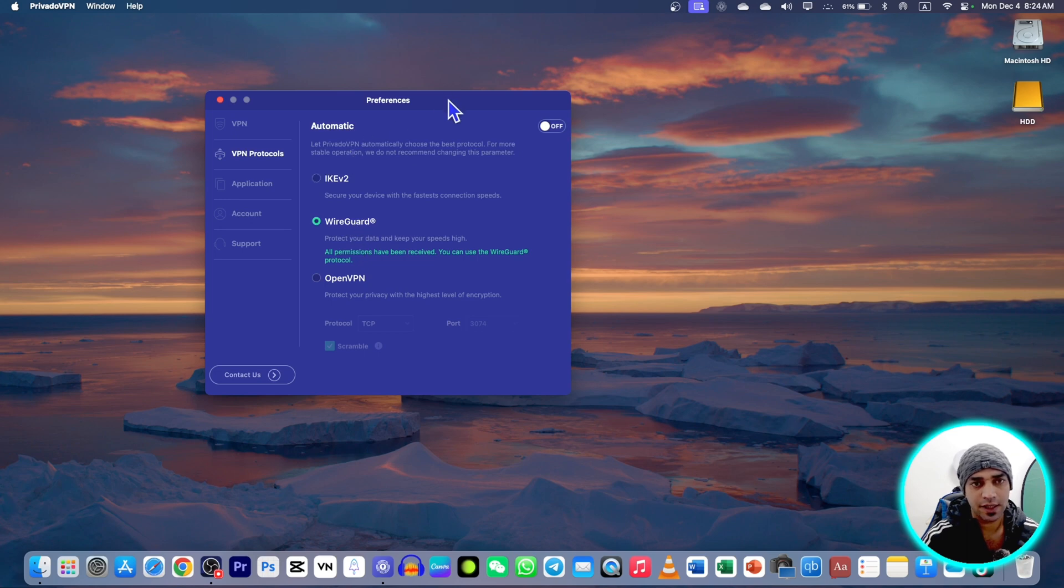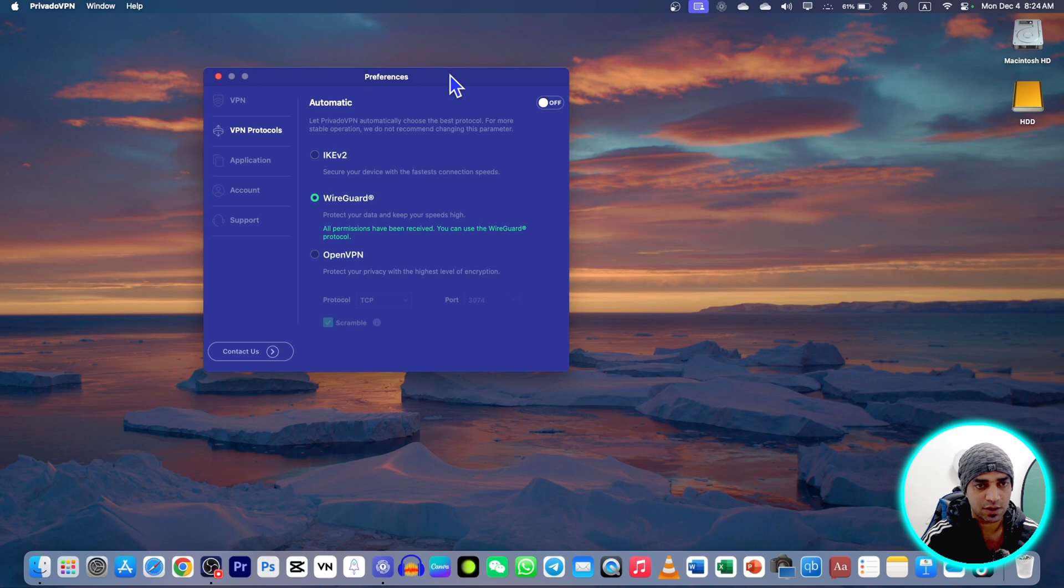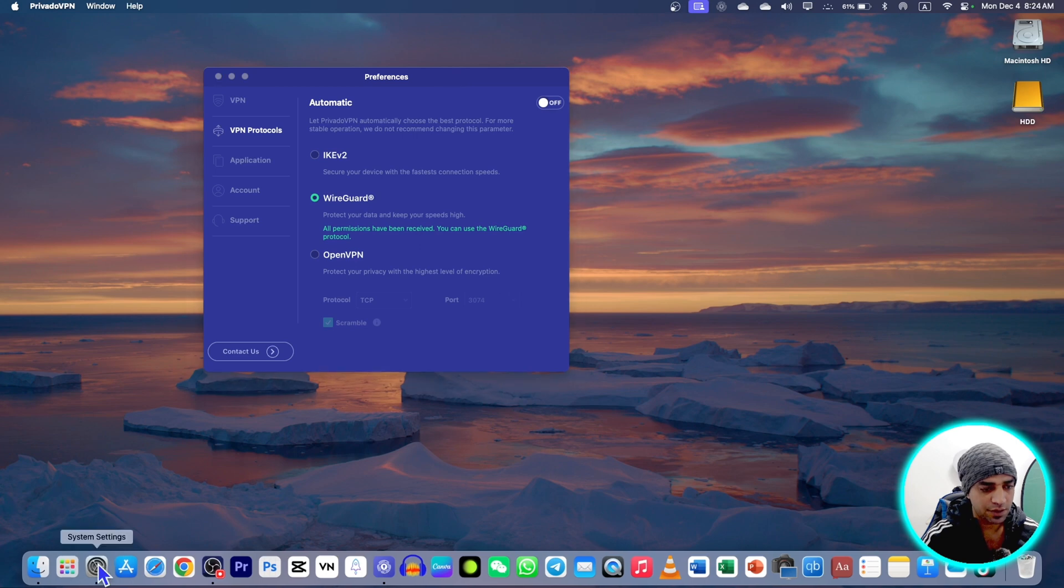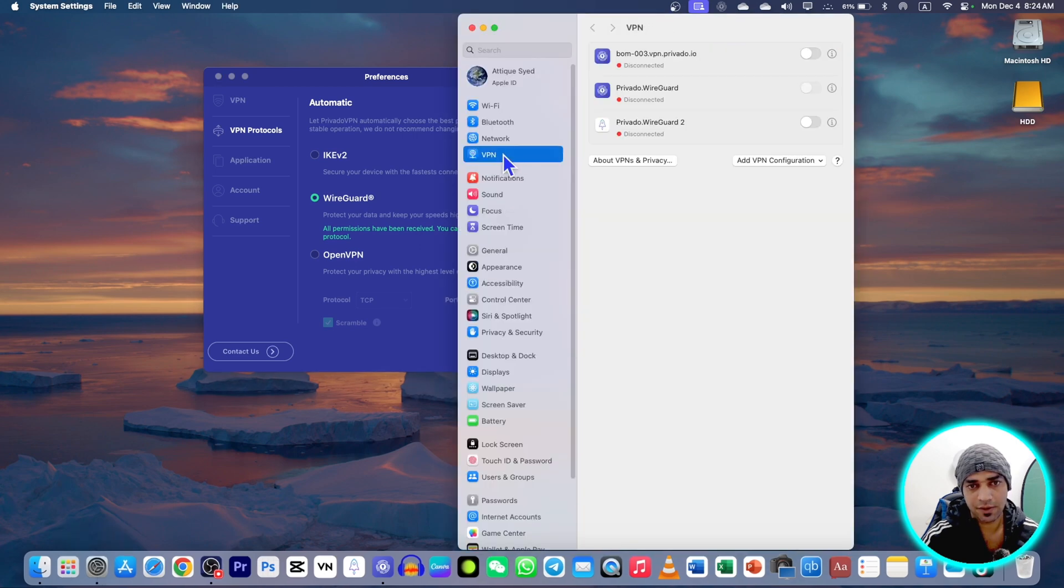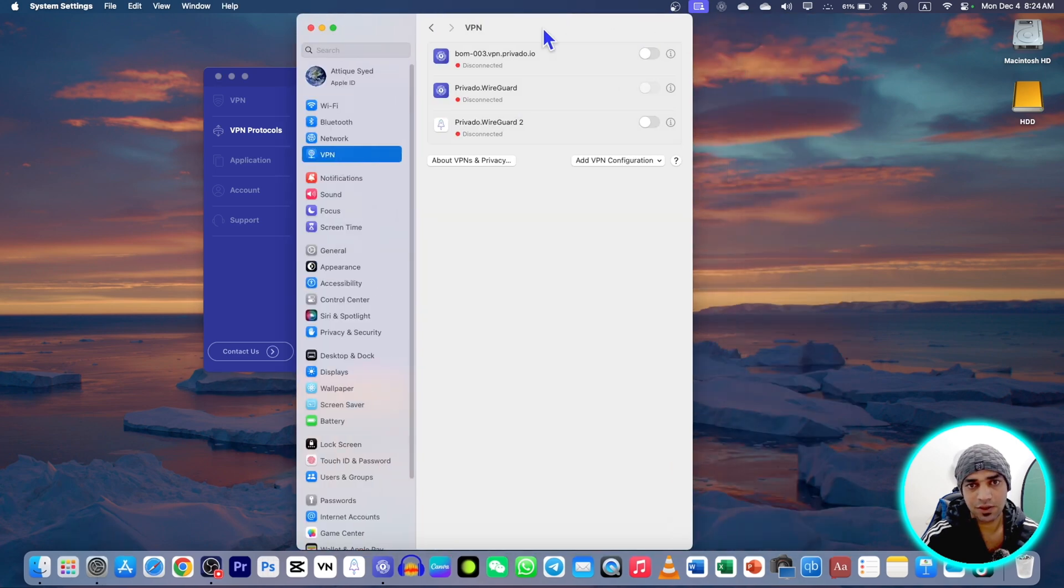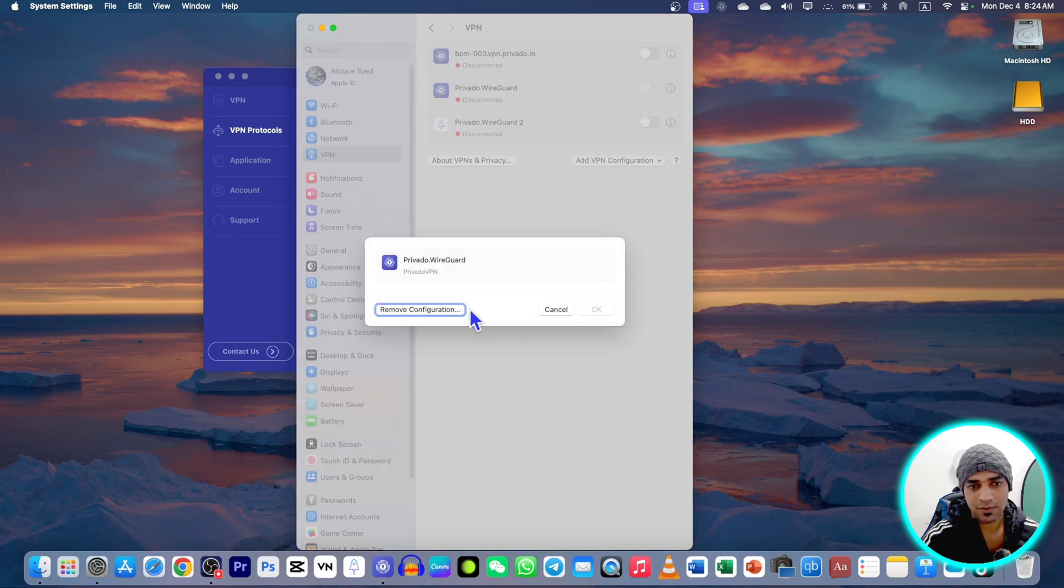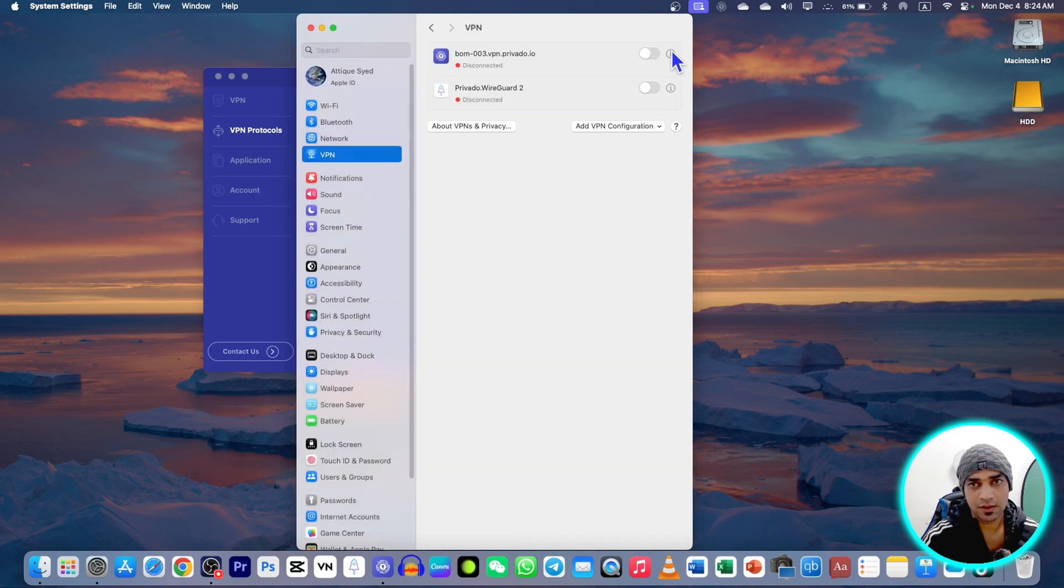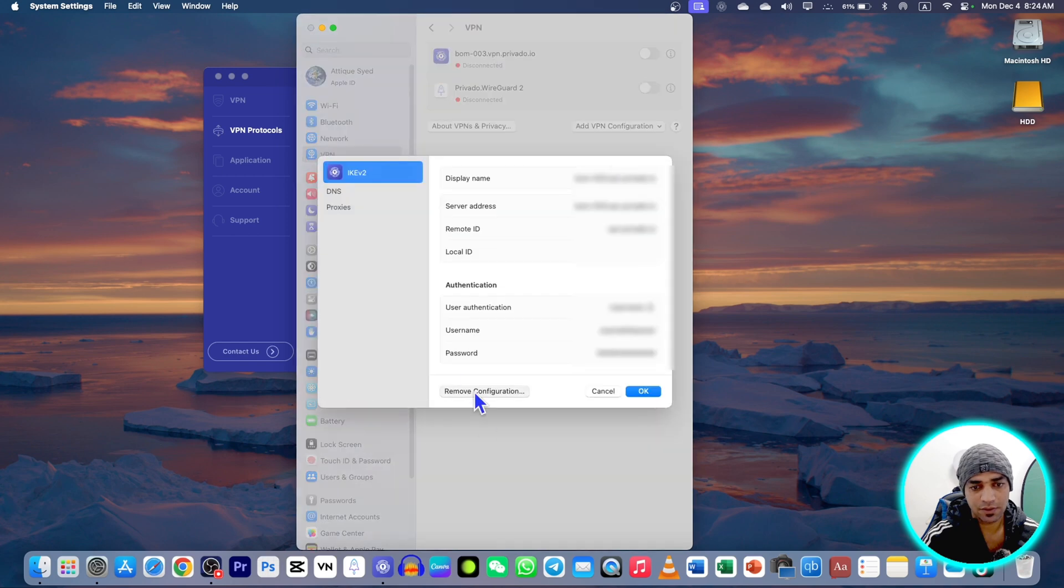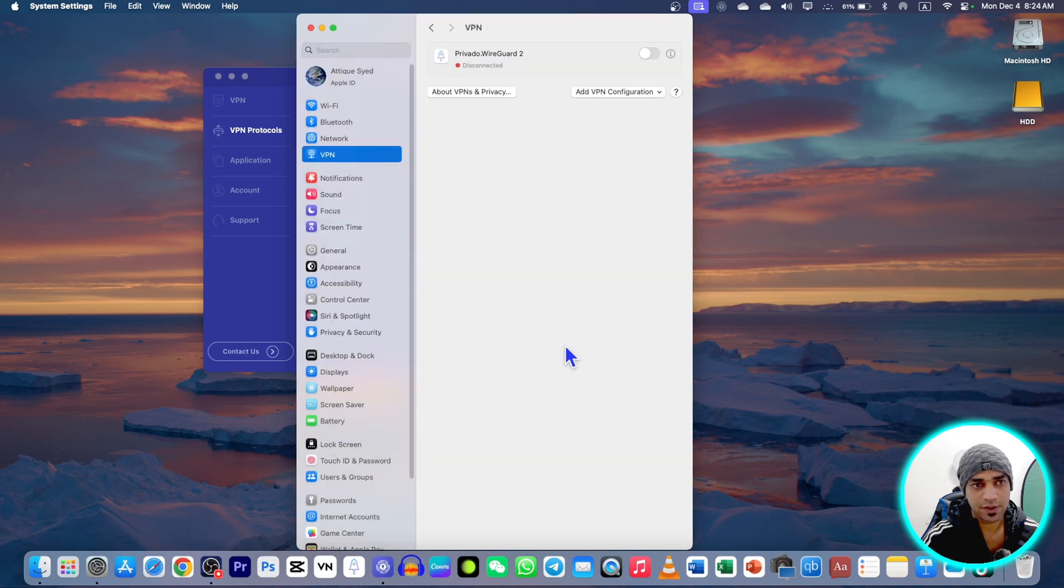Then another setting you need to do from the setting on your MacBook or PC. Go to your setting and here under VPN, make sure that you are connected to WireGuard or it can be here. First you can remove this one, remove the configuration. Now there is no VPN.